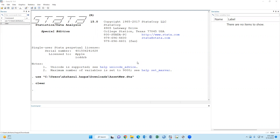Salaam alaikum. Today I'm going to discuss how to create a wealth index or asset index using factor analysis.